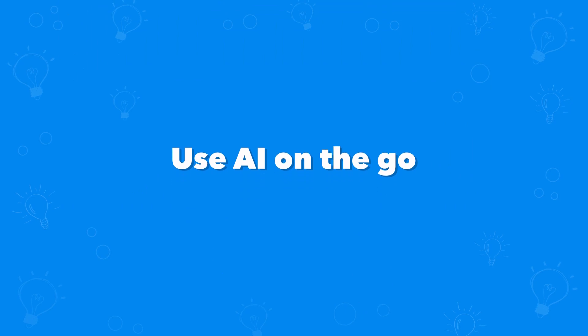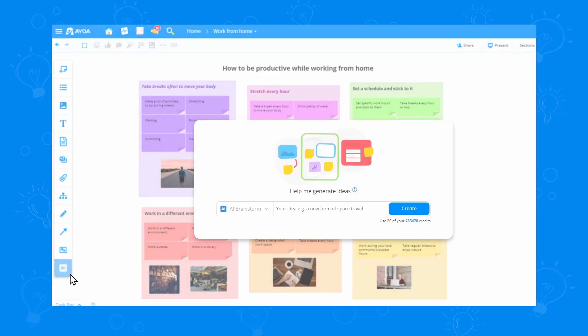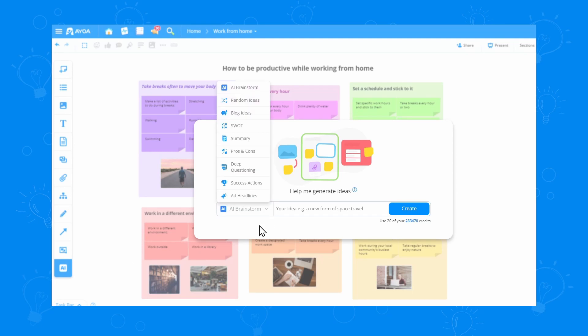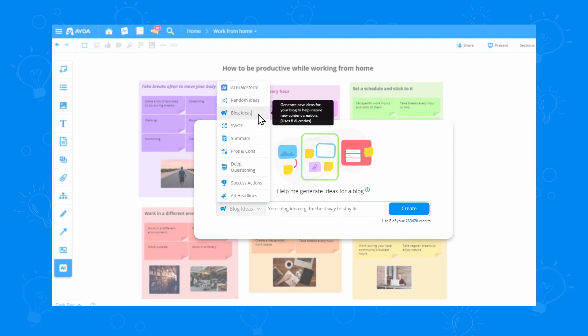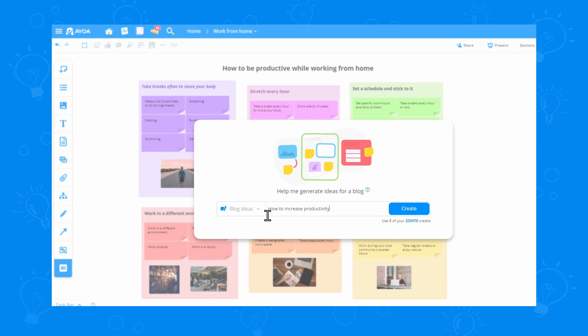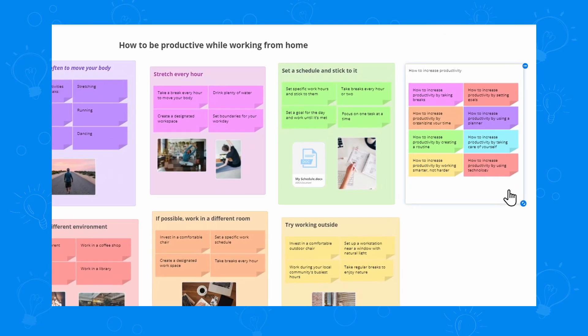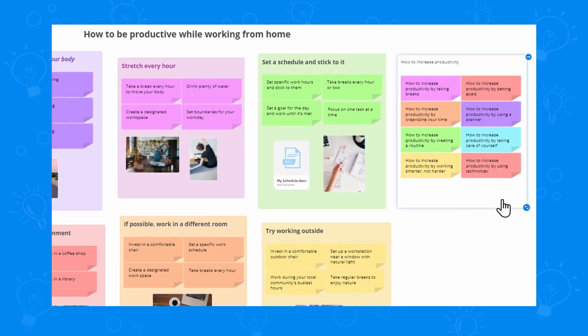I can always use the AI on the go. So, after updating my whiteboard a bit, I want to get some ideas for my blog title. Let's use the AI again. This time, I'll be choosing blog ideas from the action list. I'll type my blog idea, click create, and just like that, I have a new section with title ideas.